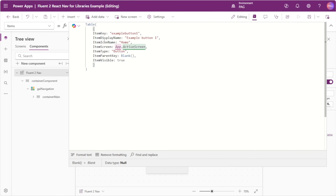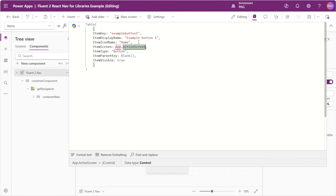Here we have the schema for a button, so we can see it's expecting an item key, a display name, an icon, a screen, a type, parent key, and whether the option is visible or not. One important thing to define in this schema is the screen. For this screen in our example schema, we set this to app.activeScreen. This is because our component needs to recognize that what will be given to the component will be a screen. We don't need to define a specific screen here because that's going to be different depending on the app we insert this into. But the trick is that app.activeScreen is not specific to an app, so we can communicate that this field's type will be a screen.